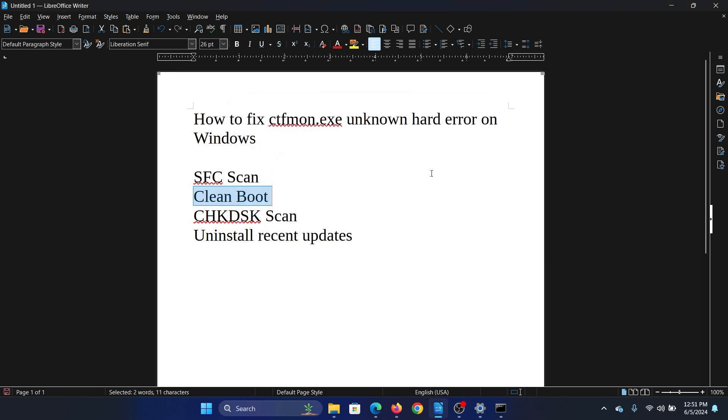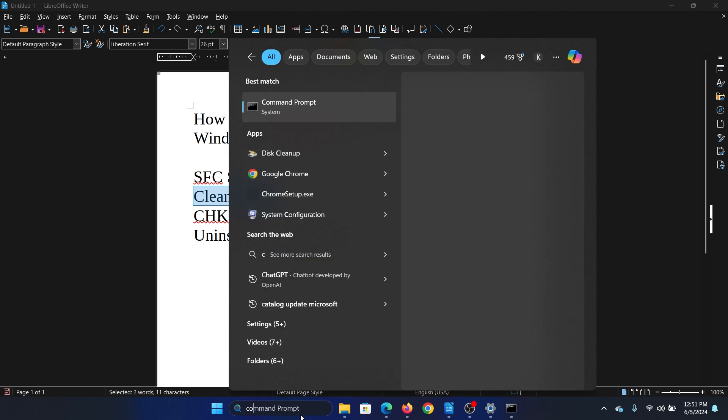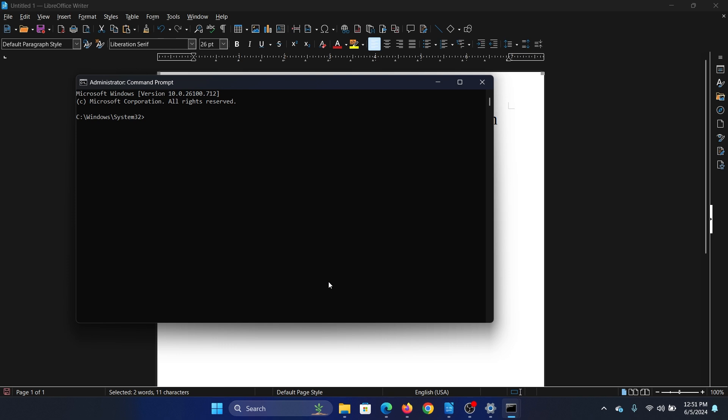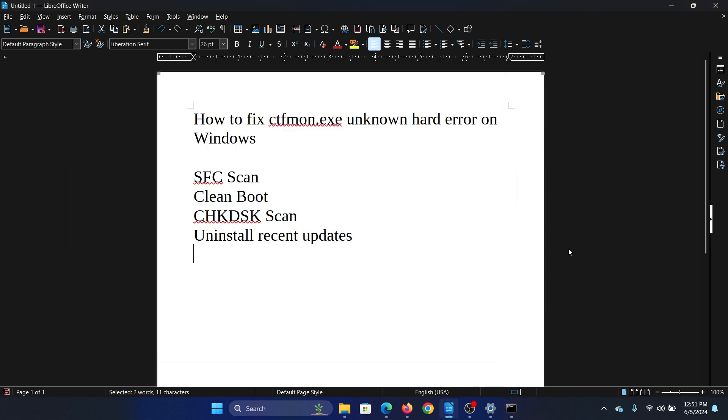Then you can perform a check disk scan. So search for Command Prompt in the Windows search bar, click on Run as Administrator to open the elevated command prompt window. Type the command CHKDSK space forward slash R space forward slash F and hit Enter. Press Y and hit Enter once again.